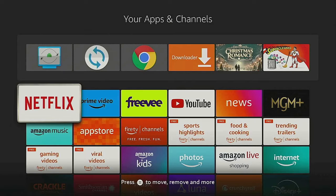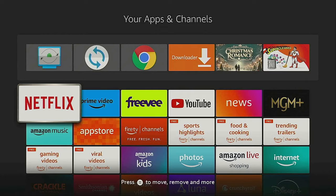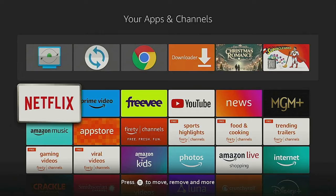Hi everybody and welcome to my channel. How would you like to have your favorite app open up as soon as you turn on your Fire Stick? Stay tuned, I'll show you how to do it.